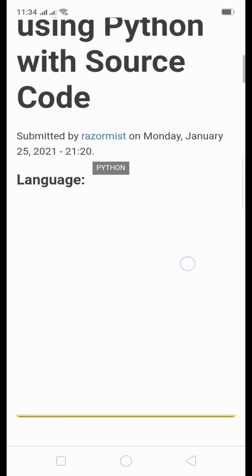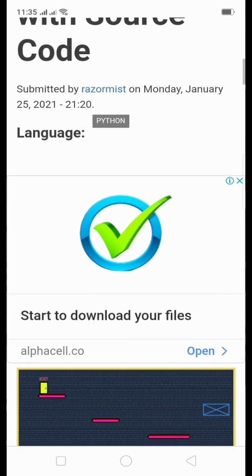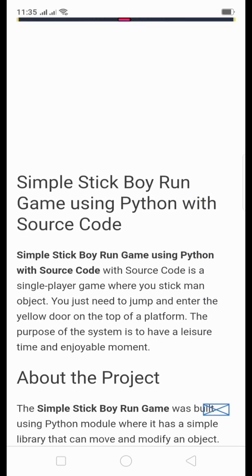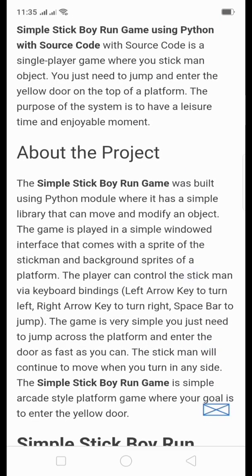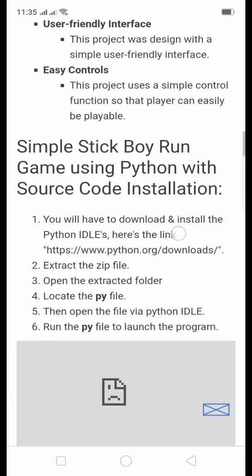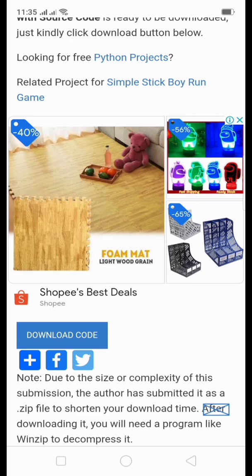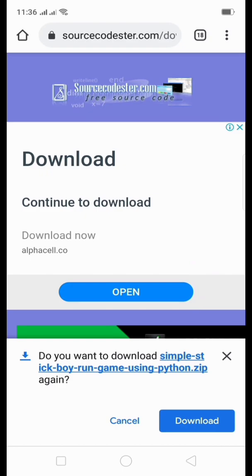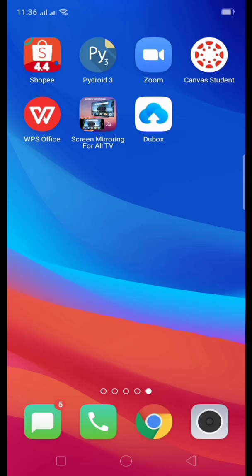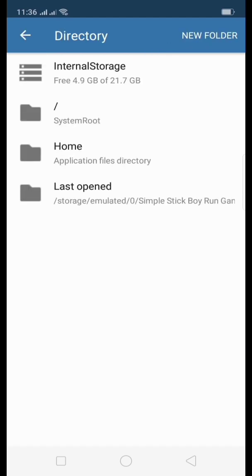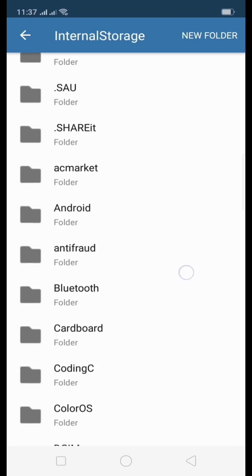For you to have a better understanding of a certain application, below we have the project description and its features, so you can understand what the application concept is about — read through it when you have time. Now we will download the code — just click Download Code. Since I already downloaded it, I'll cancel that. Then let's go to our Pyroid 3 app and open it, then go to the file manager.